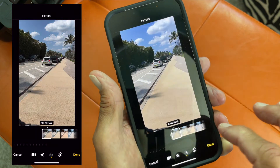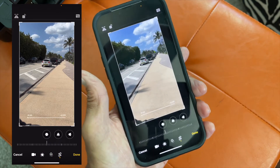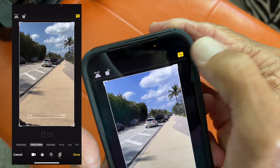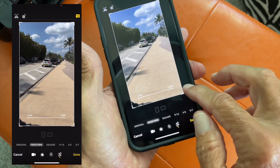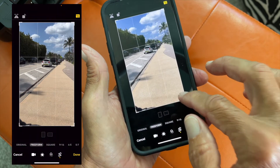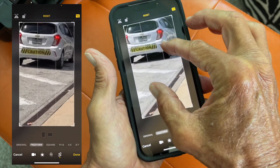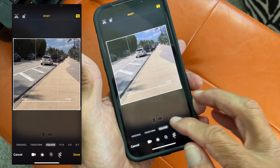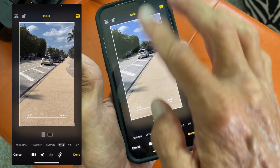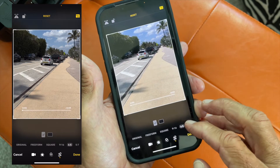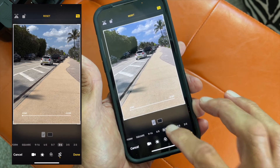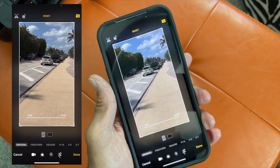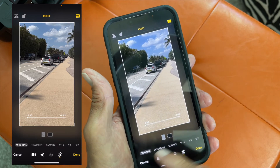Let's go back to Original. The last thing is cropping. Up here you press these boxes and it gives you different options — Freeform where you can go anywhere, or you can use two fingers on the inside to pinch and zoom in or out. You can also do Square, 9:16 which is cinematic, or portrait ratios like 4:5, 5:7, 3:4, 3:5, or 3:2 — or come back to the original.